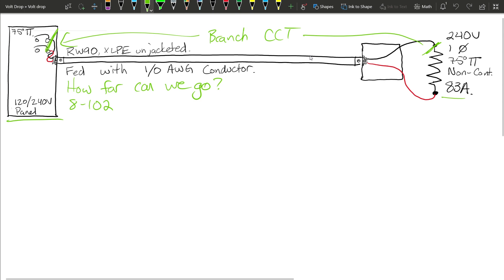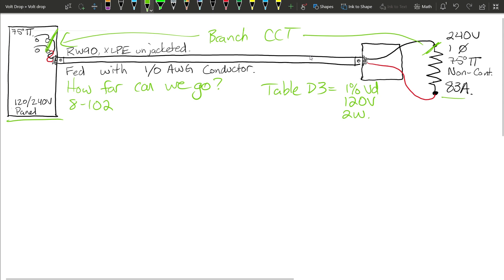A couple of things to remember when dealing with Table D3: it is based off of a 1% volt drop, 120 volts, and a two-wire branch circuit. As we work with larger voltages and larger allowable percent volt drops, it's going to allow us to go further and further. In this example we're going to build our formula based off all of this information — that's how I approach every volt drop calculation.